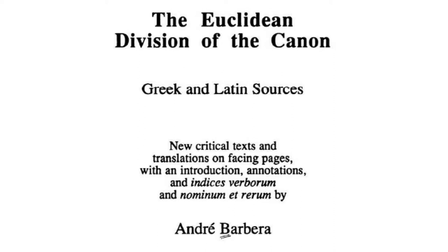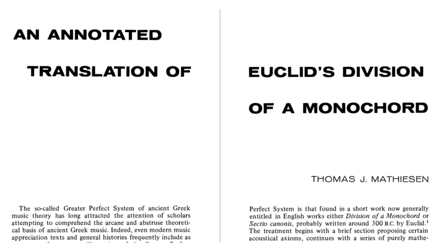Barbera's bibliography points to the most important secondary literature on the subject. There are three English translations of the division available. The first is by Thomas Matheson, published in the 1970s in the Journal of Music Theory. Matheson's translation is good, but it predates much of the scholarship on the division, so it might be outdated at certain points. It's also the most difficult to read of the three translations.